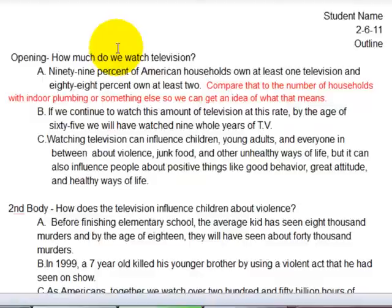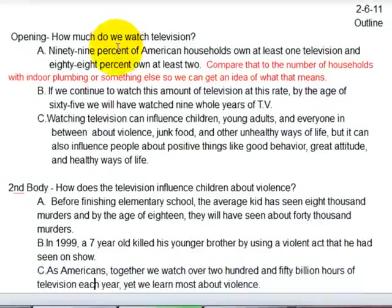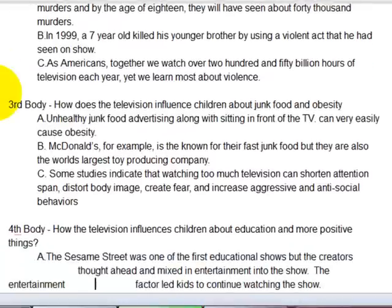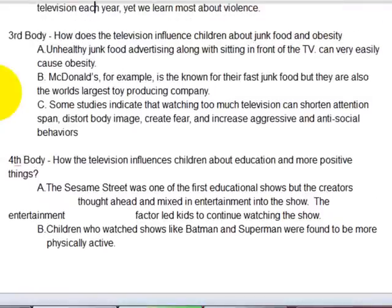It's all about how much we watch television and the effects of that. The red part I added as a comment — something I thought she should add — because her topic was the influence of television on children. She listed her first body paragraph introducing her first point: how does television influence children about violence? Then she put in three supporting details in the body.